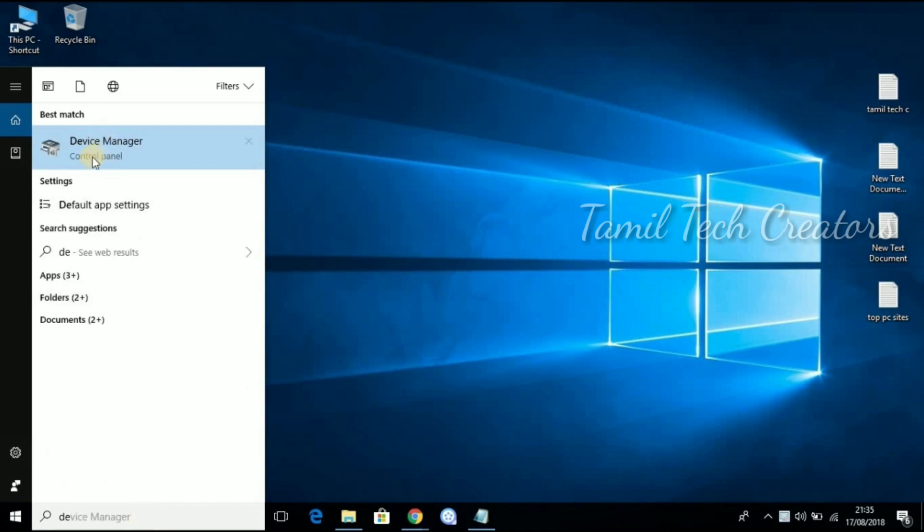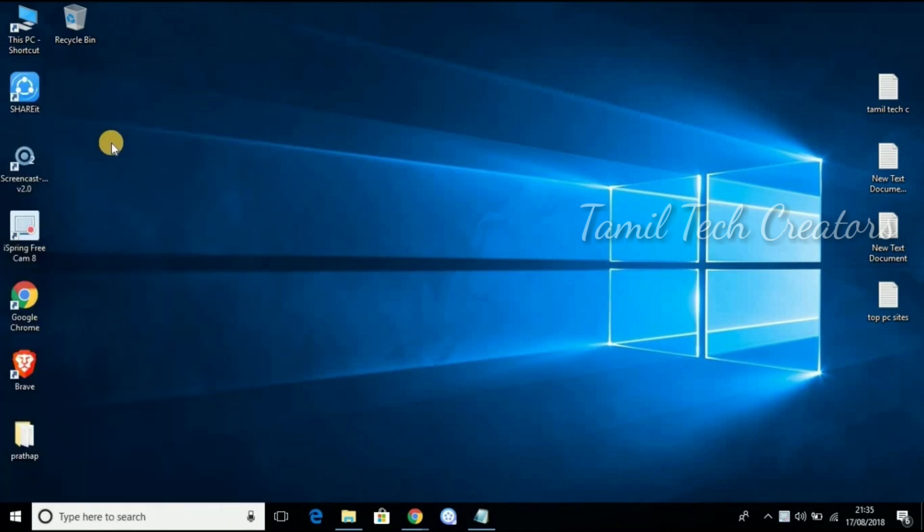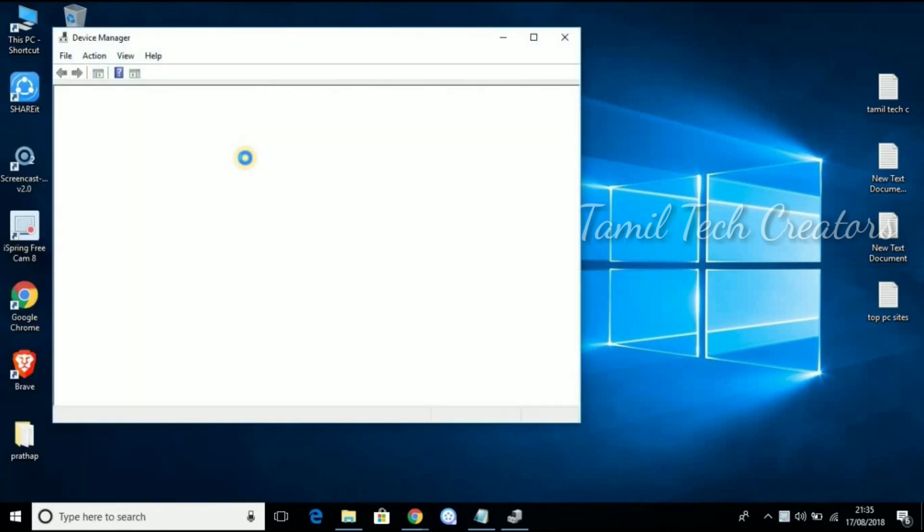open the Device Manager. Click on the Device Manager and it will open in a pop-up page.